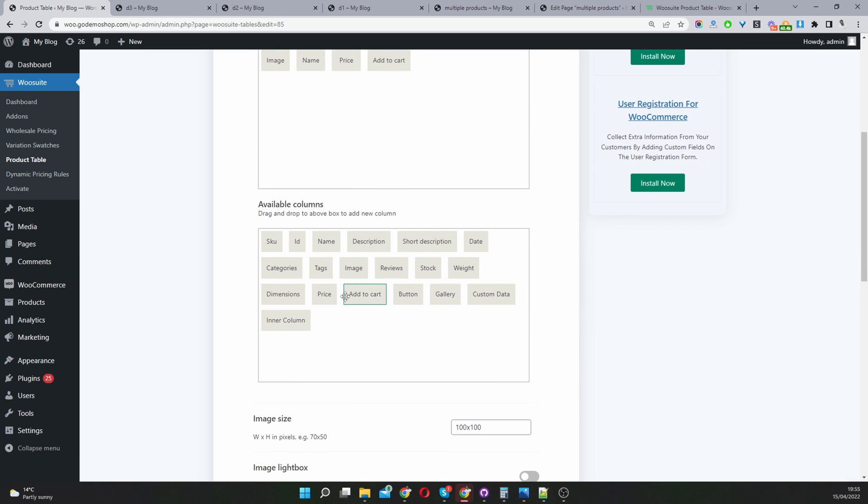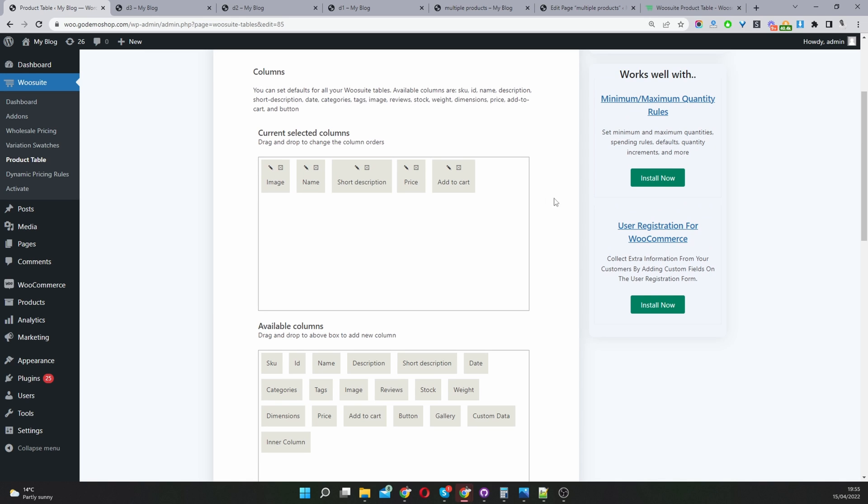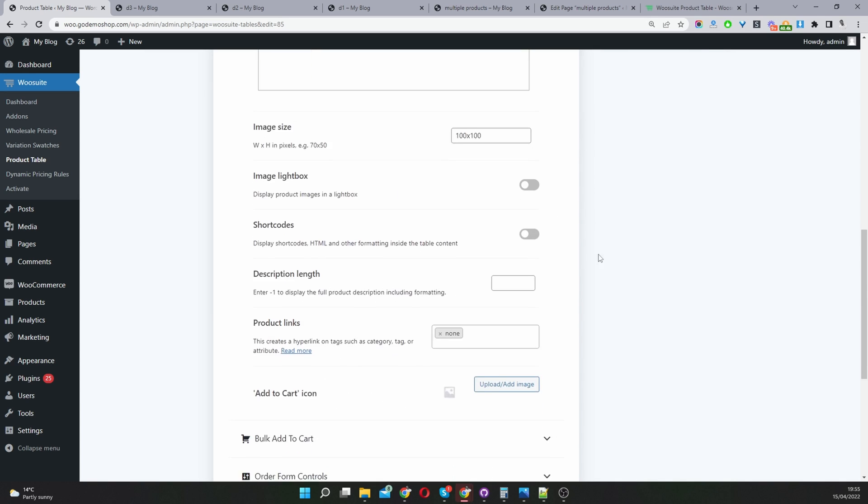I want to keep this video as short as possible. These are all the available fields. You just drag and drop it into this section here. Rearrange it as well, how you like. I'm going to leave this as it is for now.